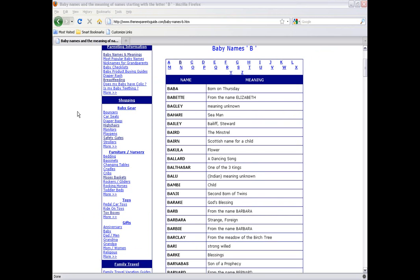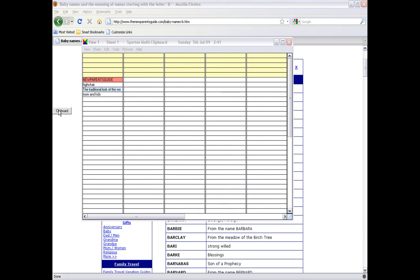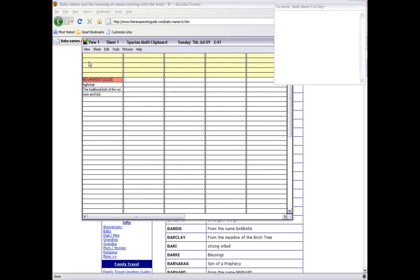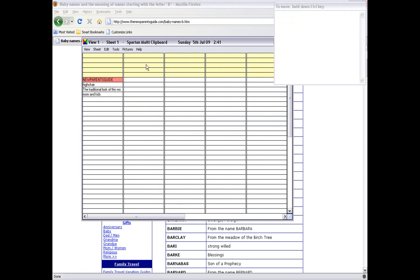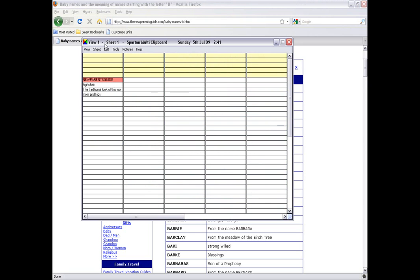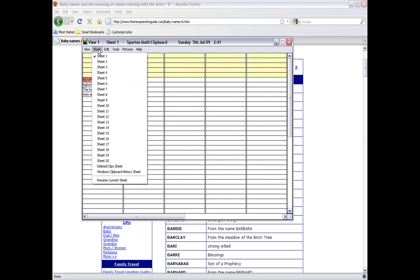The clipboard is very large. There's 25 of these temporary yellow fields. We're on View 1, Sheet 1. There are 9 different views. There's 20 different sheets.